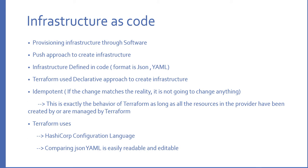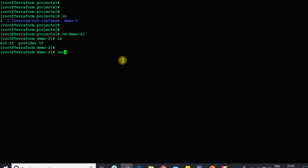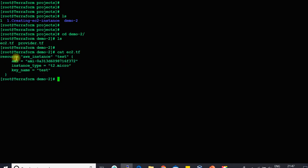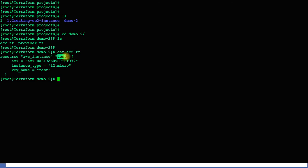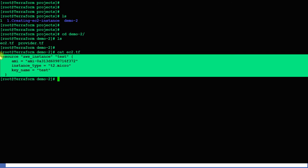Terraform uses a declarative approach to create infrastructure. Let's say you wanted to create an instance — you have to mention all the properties of your instance in your provider. You are declaring the parameters or properties of the instance in order to create it. For example, here I can show you: I wanted to create an AWS instance called 'test', and I am mentioning the AMI, which image to use, instance type, key name, and everything. This is the declarative way.